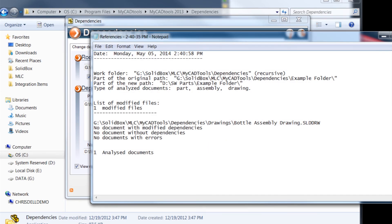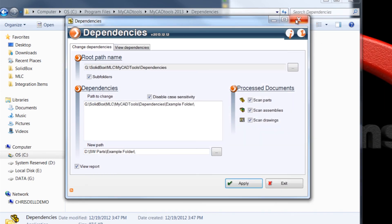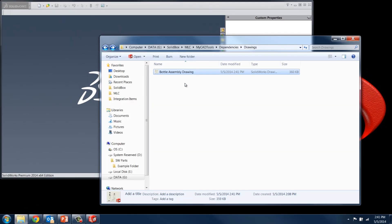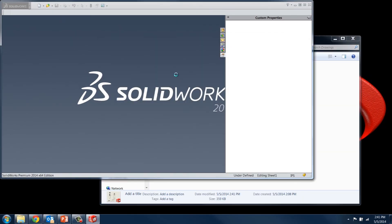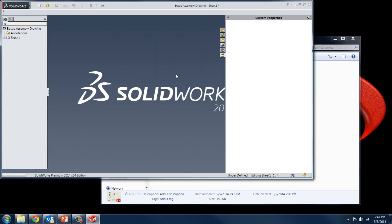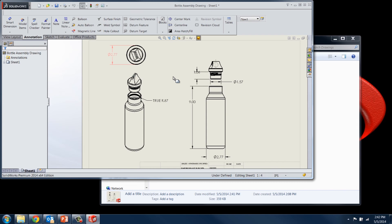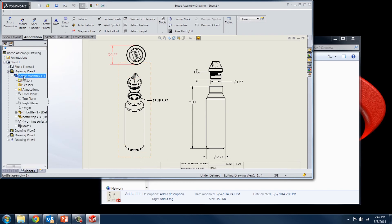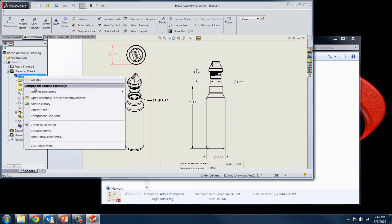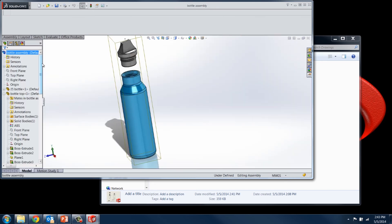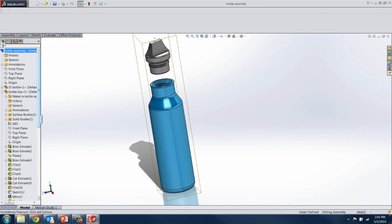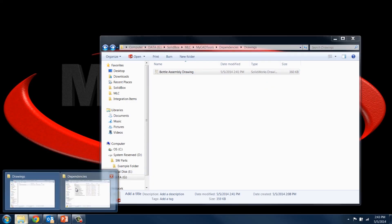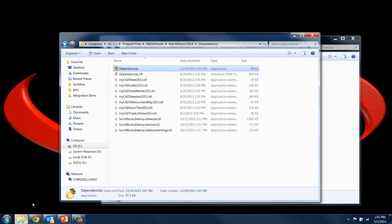And here's our report. And then when I go ahead and open up that drawing again, I get zero errors. I don't have to go through that entire process because the dependencies are already secured. Bottle assembly. And I can even open up this assembly to show you that the dependencies are maintained. So that's the main functionality of the dependencies tools in the MyCAD tools suite.